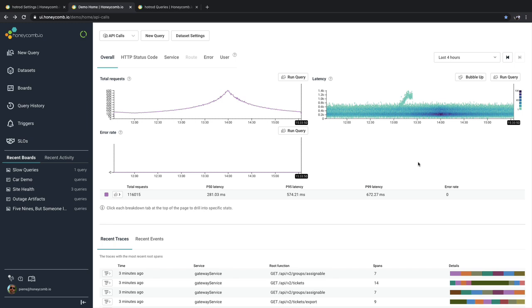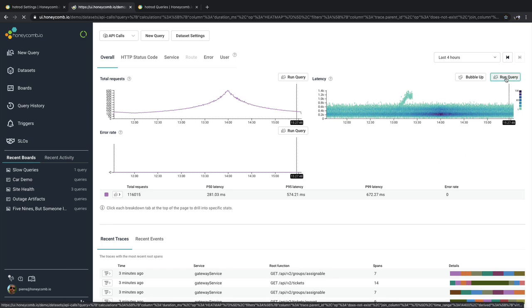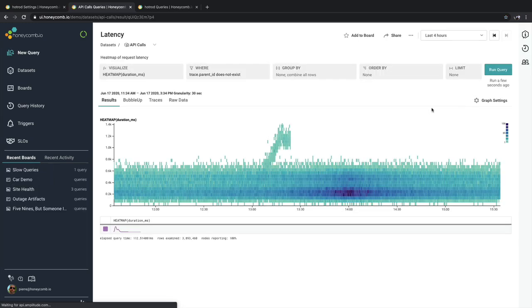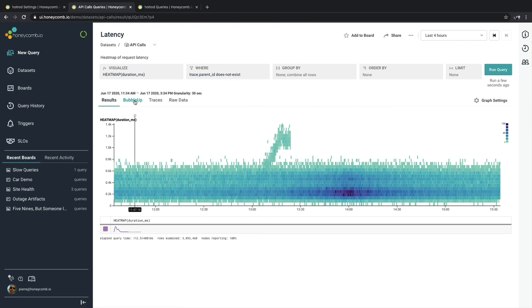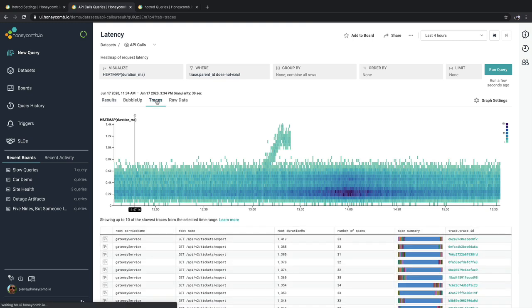Another area is from inside of any query or chart. Let's go inside of the query here for latency. And when we go to it, we have the results tab, bubble up tab, and a traces tab.